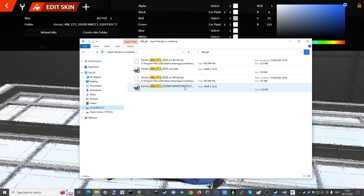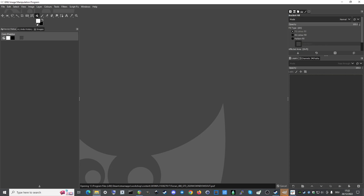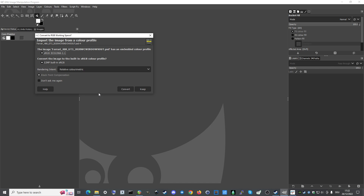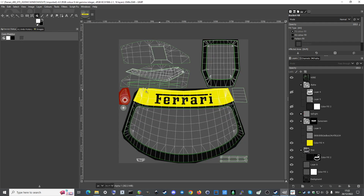This is the windows template. I double-click it, go over to GIMP and I'm keeping the color profile. Here we see the window template also has a wireframe for orientation. These are the side windows, this is the rear window, and this is the front.